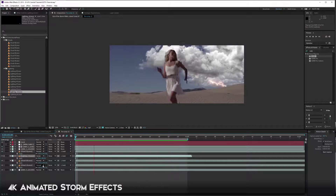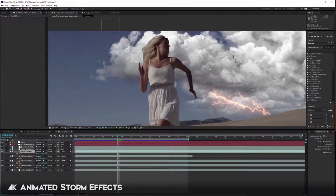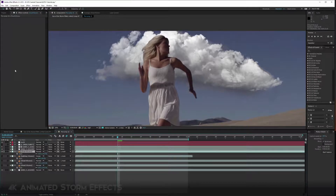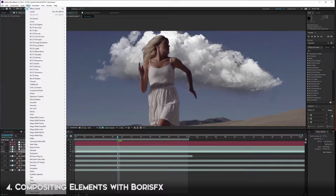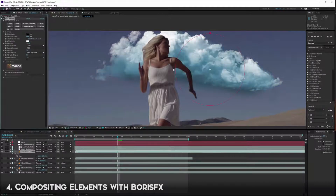With some color correction and the help of Boris effects we can really composite these so they feel like they are in the shot. I'm going to show you how to composite these clouds more realistically using Boris effects. I'll turn all the other layers off and work on just this cloud. The first thing I like to do is add a Tritone effect.